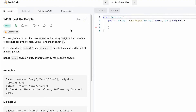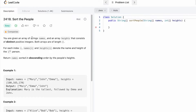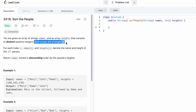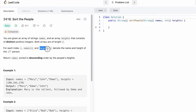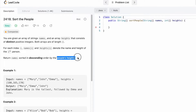Hey guys, welcome to the channel! In today's video we are going to look at a LeetCode problem. The problem's name is 'Sort the People.' In this question we're given a string array called names and also an integer array called heights which consists of distinct positive integers. Both arrays have the same length n. names[i] denotes the name of a person and heights[i] denotes the respective height of that person. We need to return the names array in decreasing order depending on the heights of the people.